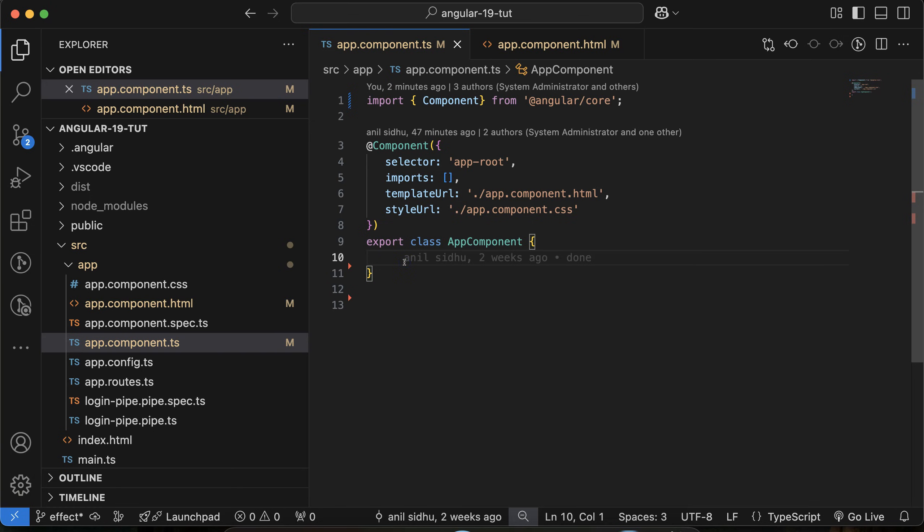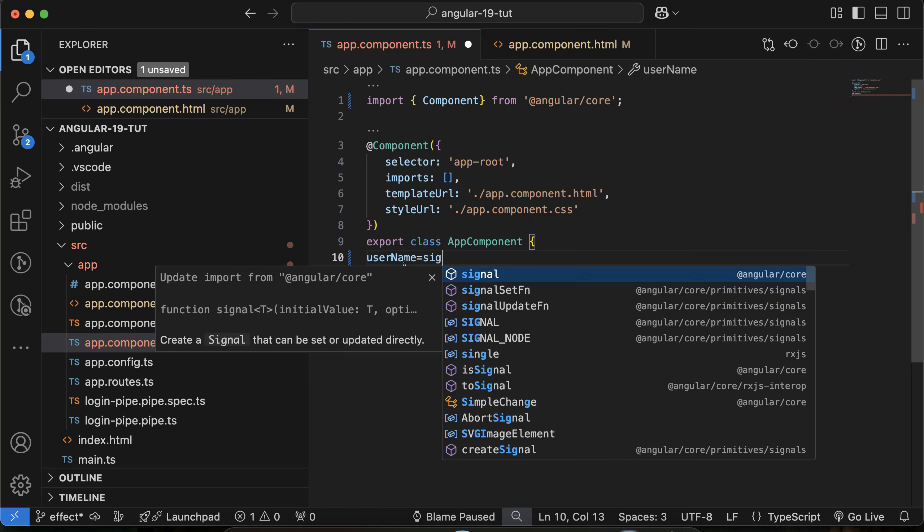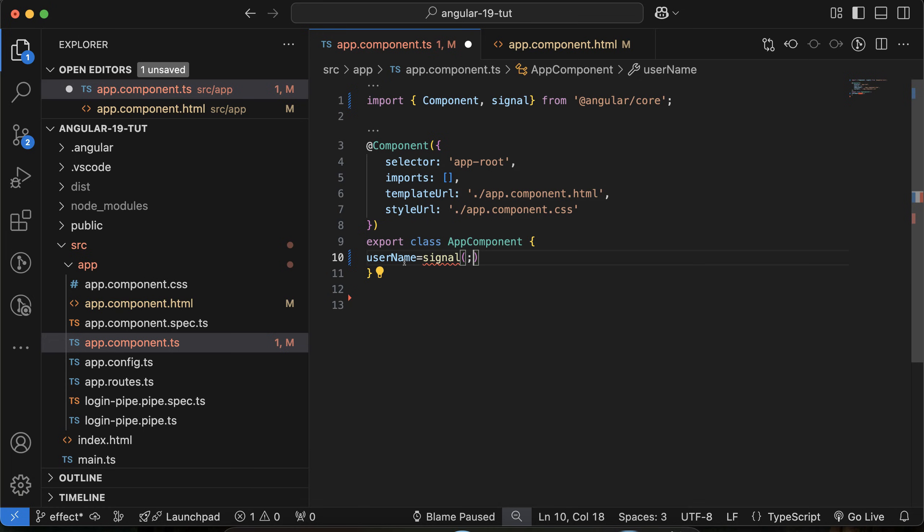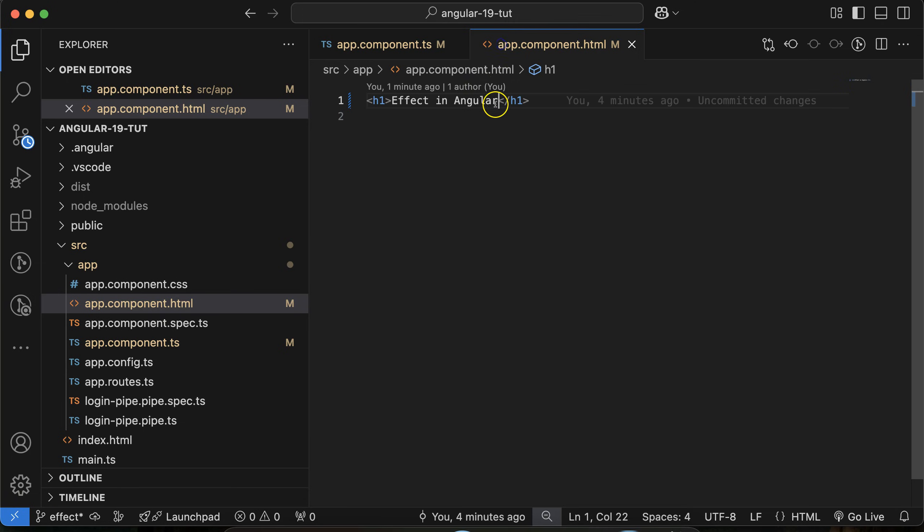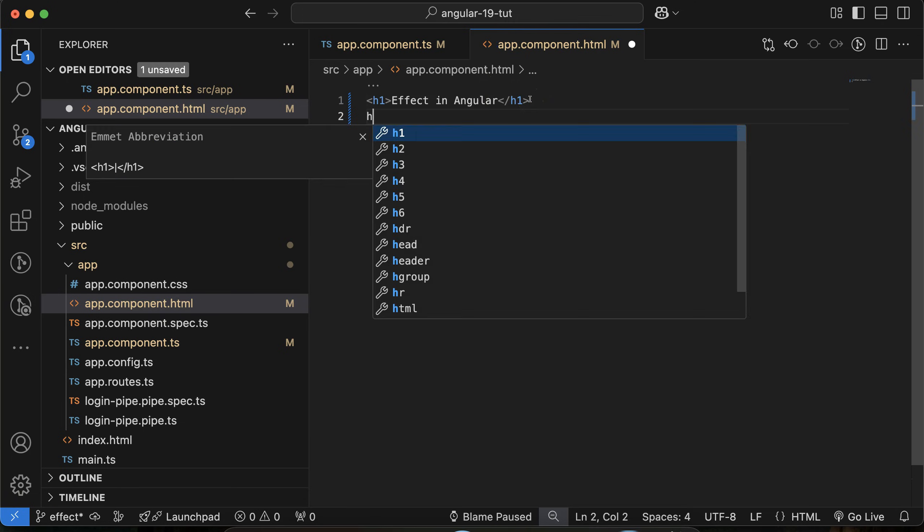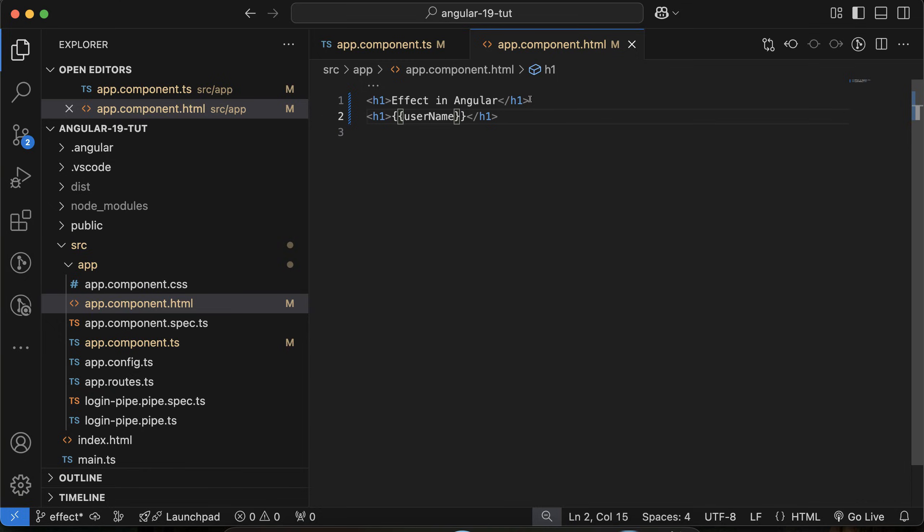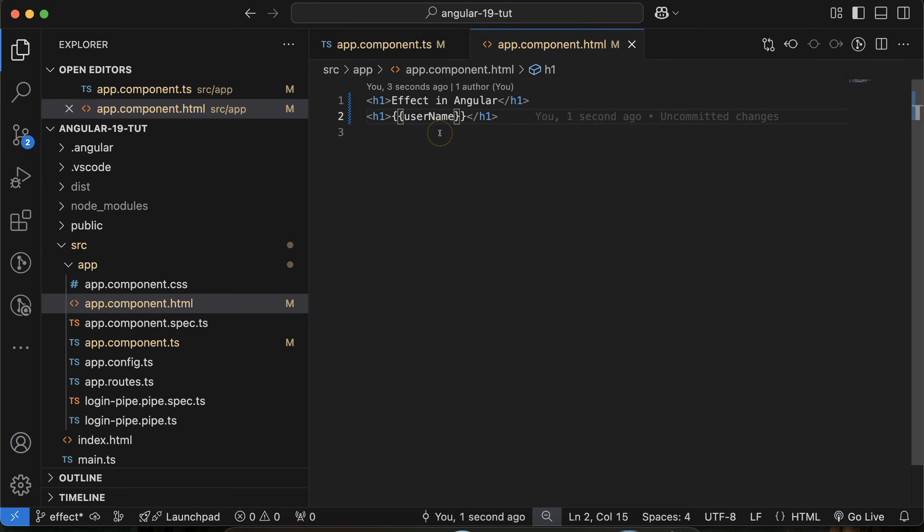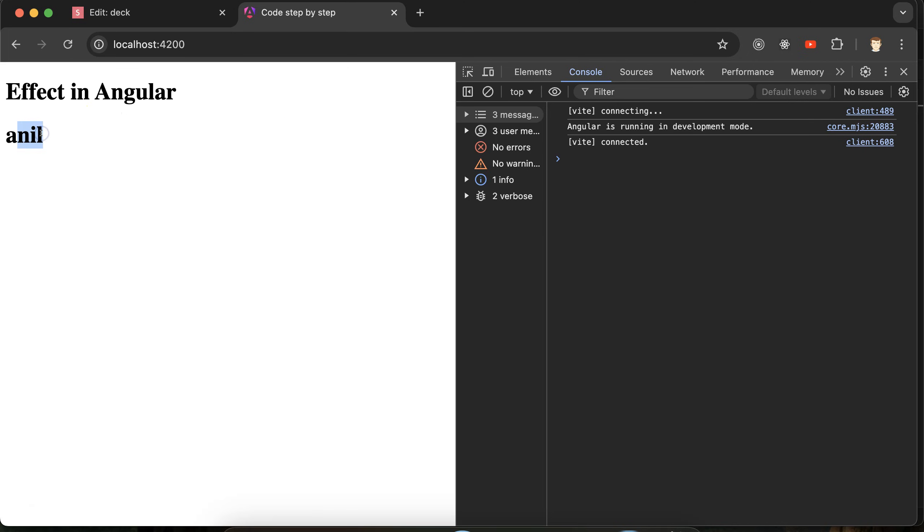Let me take one signal. Let's say its name is username, and by default its value is Anil. Then let me display this on the UI: username. And here you can see that this is visible when we use the braces. This is perfectly visible now.